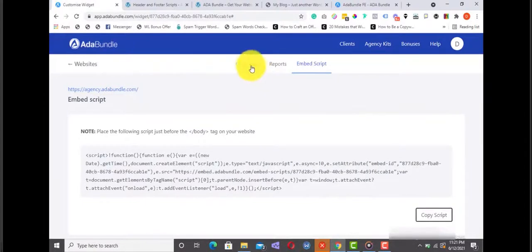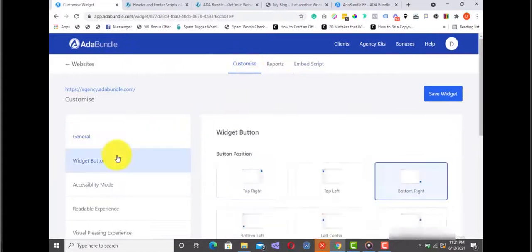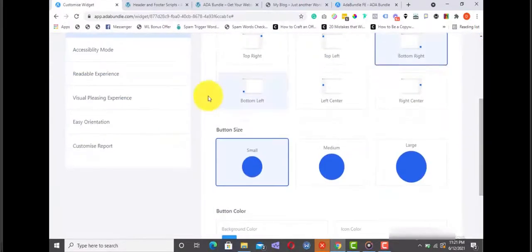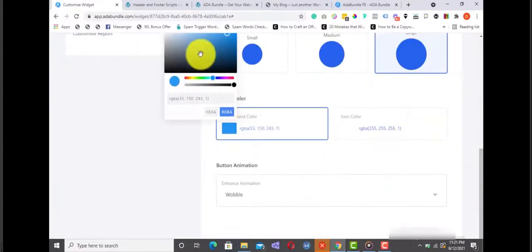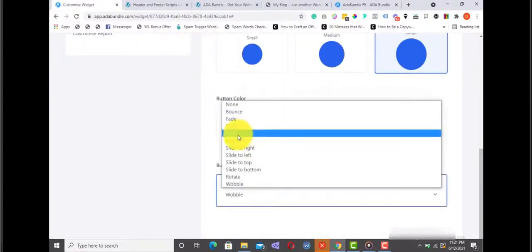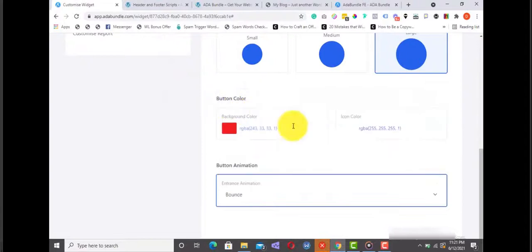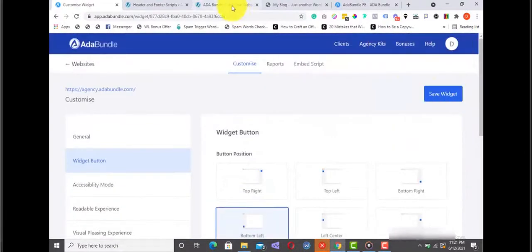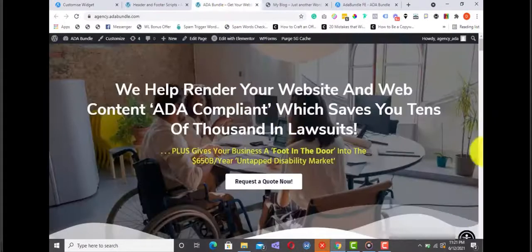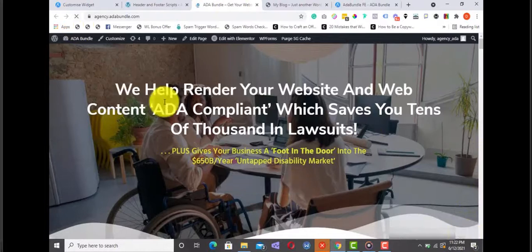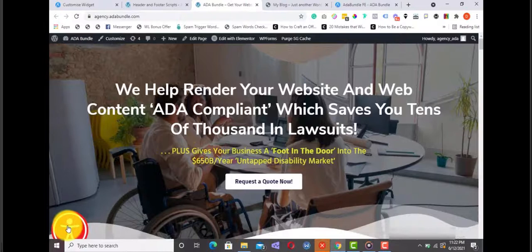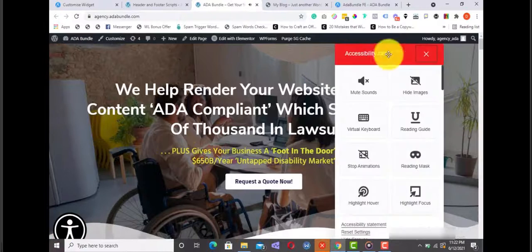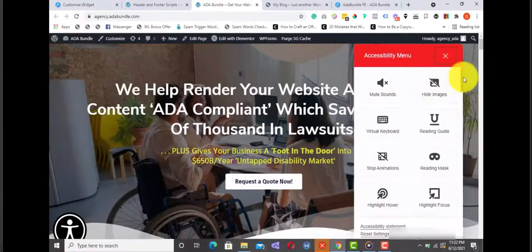From the settings area, you can further customize your accessibility profile. You can choose where you want the widget to come up on your site. To do that, head over to customize and click on widget button. You can change its position, increase or reduce widget size, and give it a different color that will fit perfectly with the color of your website. You can even add an entrance animation effect. How cool is that? And all the changes are updated in real time.